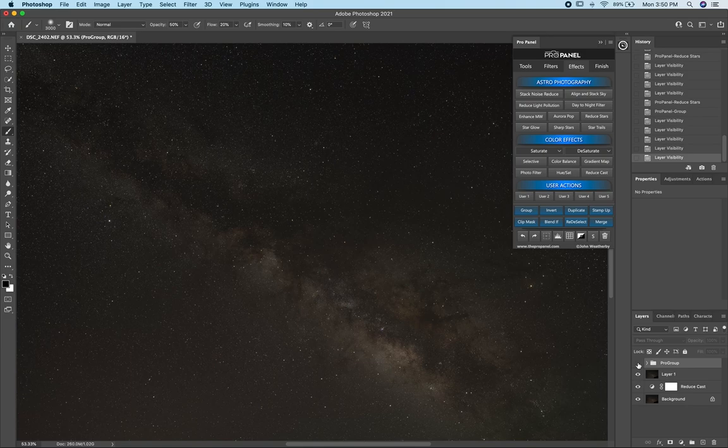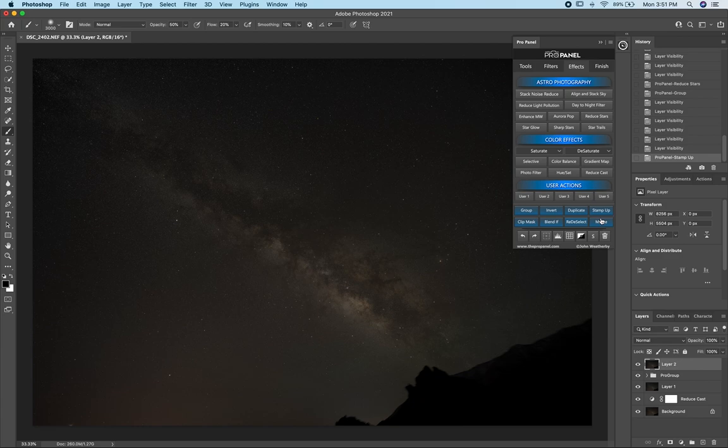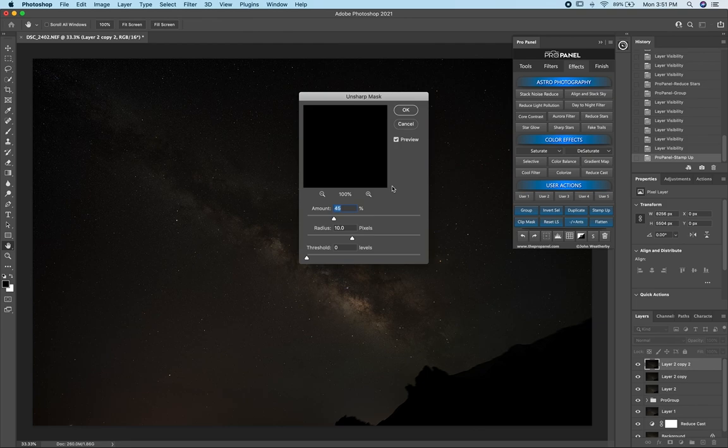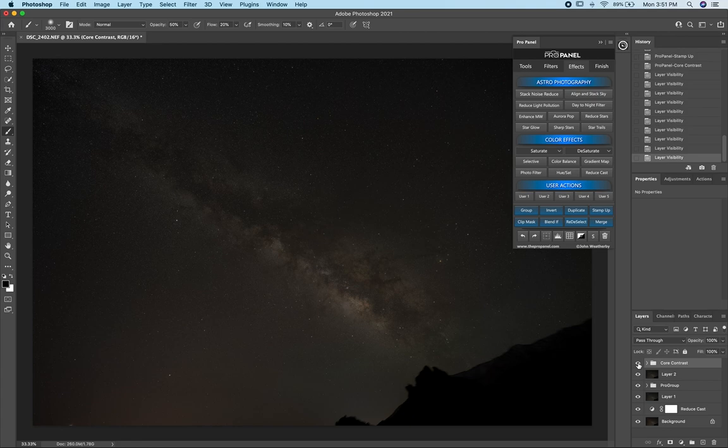I'm going to stamp visible one more time and now run an action called Core Contrast — hold down Shift, hover over Enhance Milky Way, and select Core Contrast. This is another action where you want to stamp visible on your layers first. A box will pop up with predetermined settings that you can change, and if I turn this off and on you can see we get a nice bit of punch to the photo.